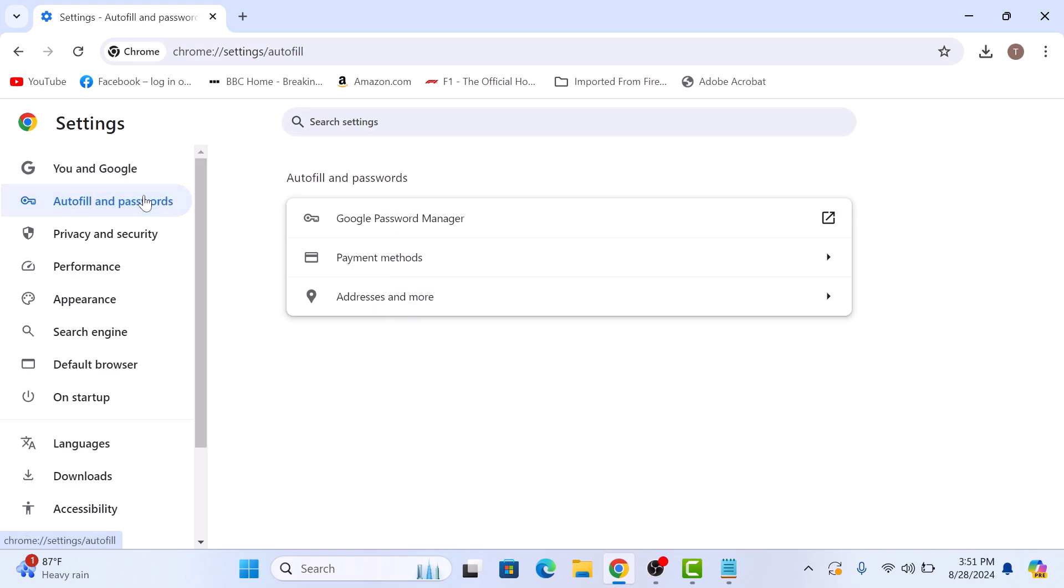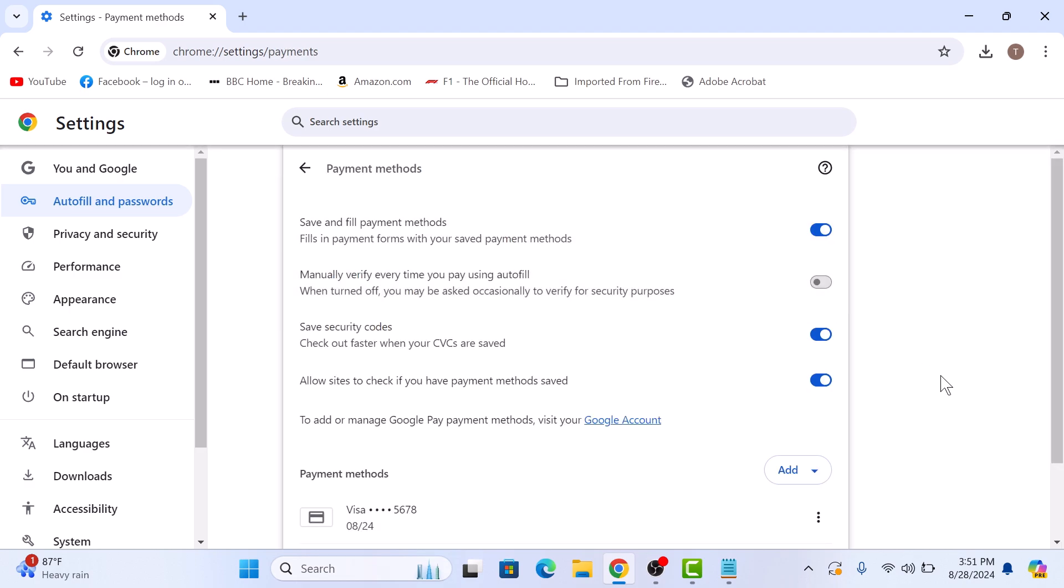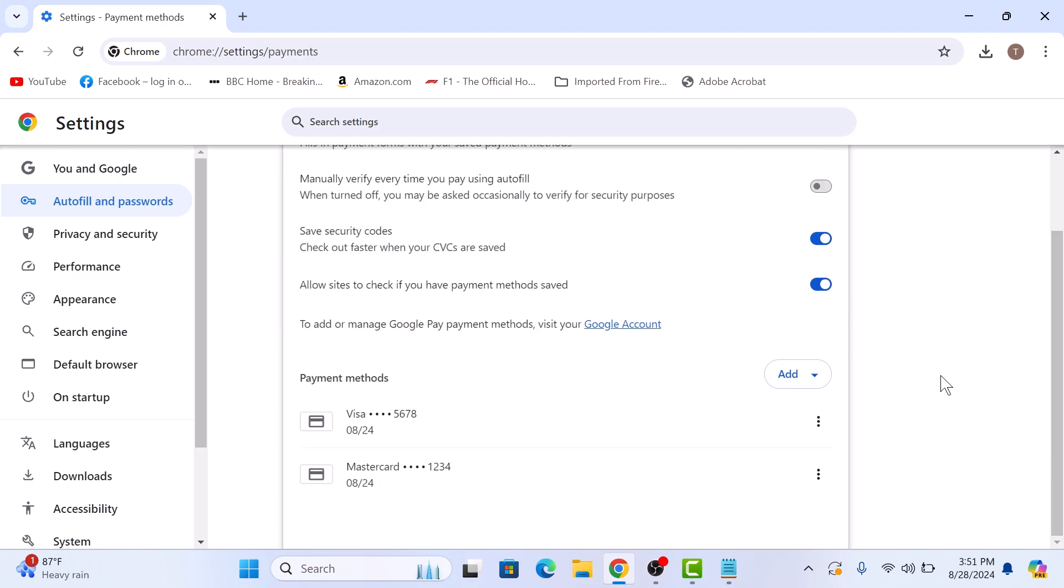Here click on payment methods. Now scroll down and under payment methods section, you will see a list of all the credit cards you have saved in Chrome.